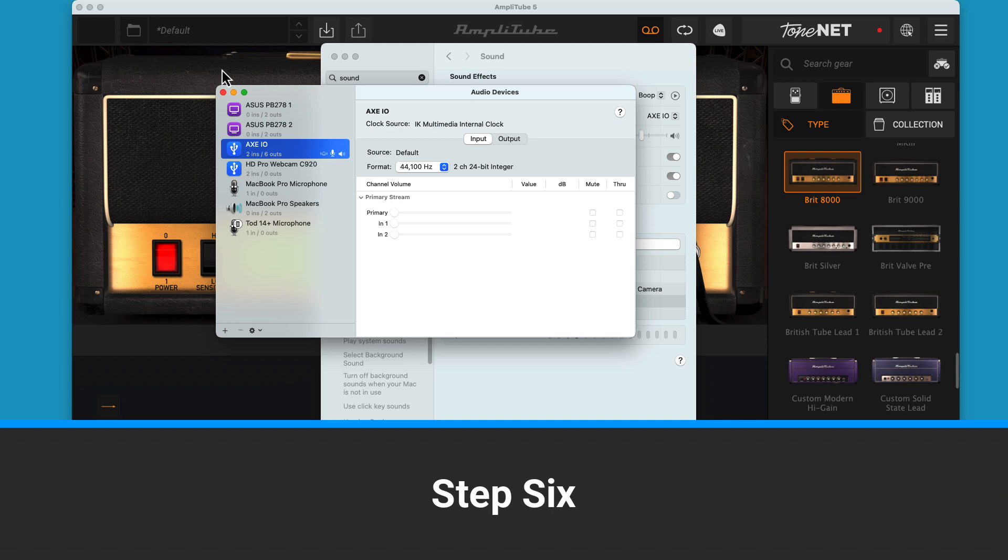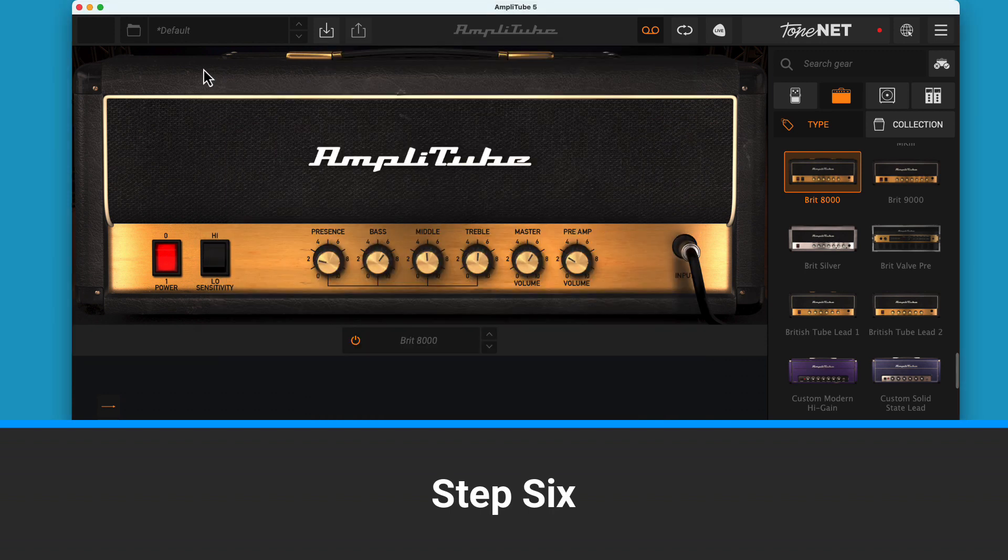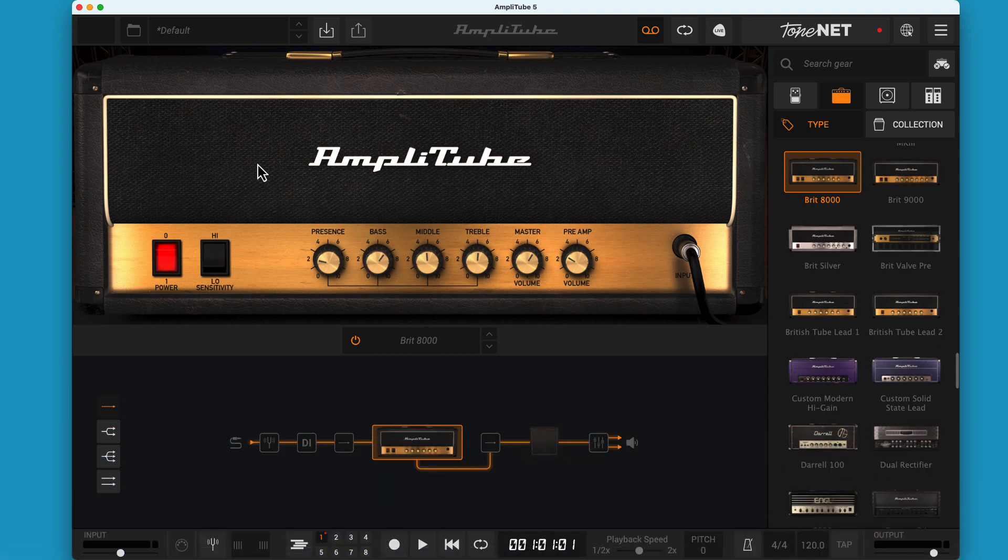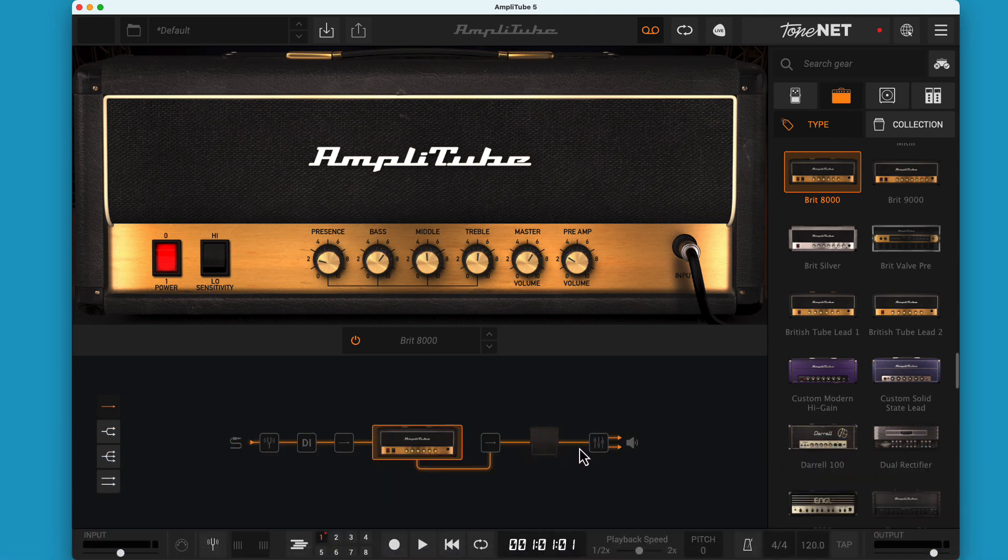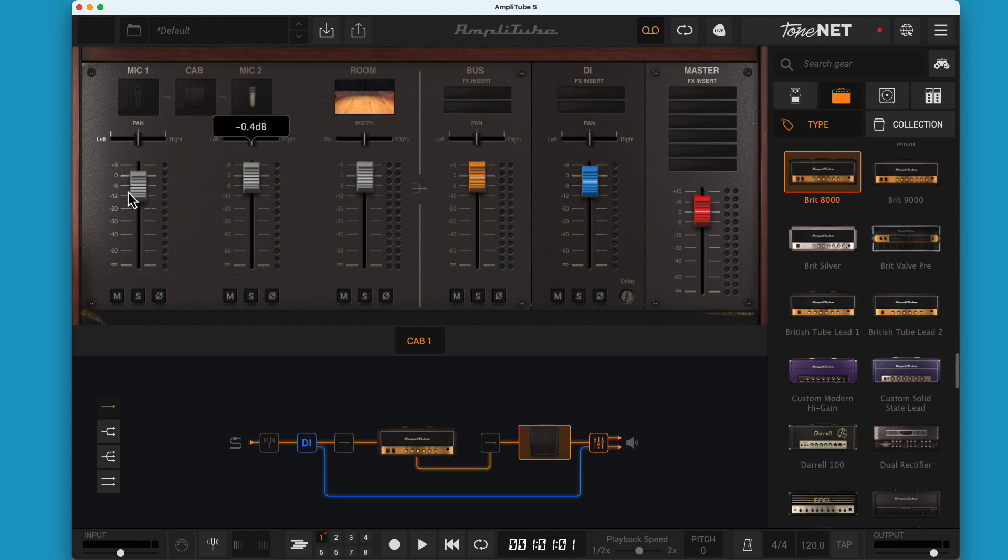Step 6. If you see input but no output, there are a couple of things to try. First, make sure the output meters are showing something on Amplitube. If not, bring up the mixer and see if anything is showing activity. Try unmuting all the channels and pushing all the sliders to 0 dB.